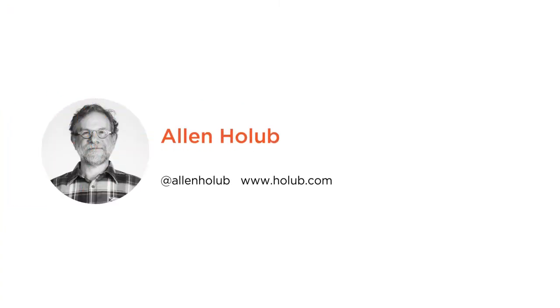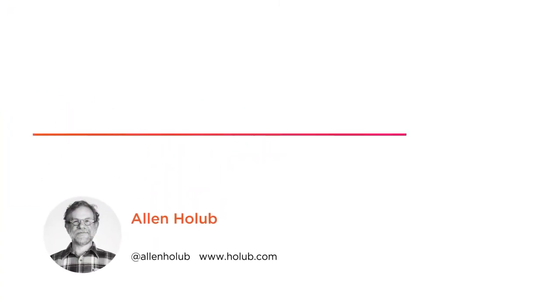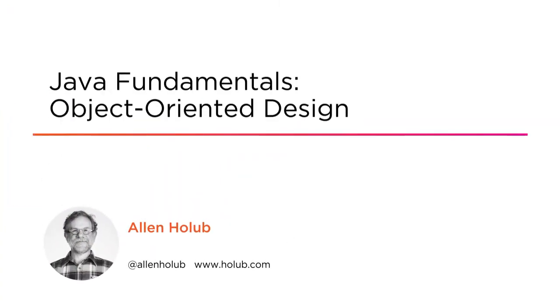Hi, everyone. My name is Alan Holub, and welcome to my course, Object-Oriented Design.